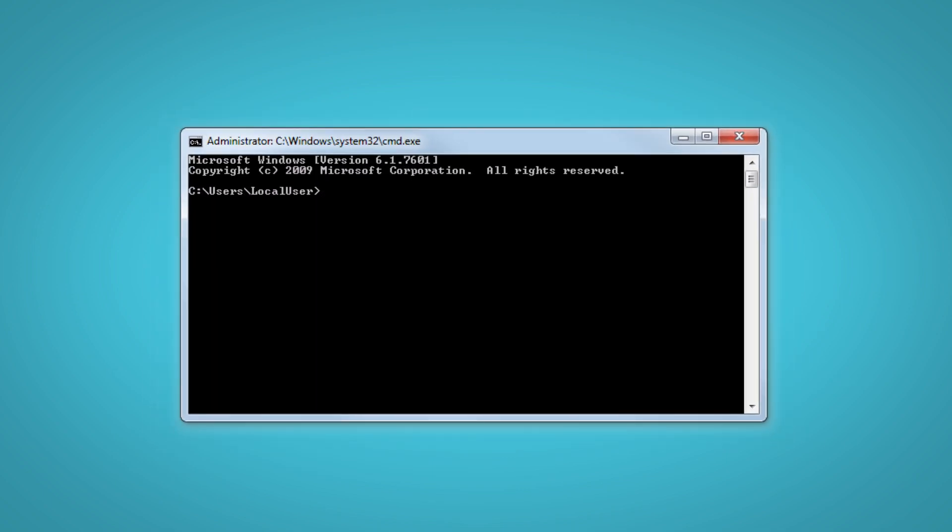To find your PC's serial number, type WMIC space bios space get space serial number in the Command Prompt window and press Enter.